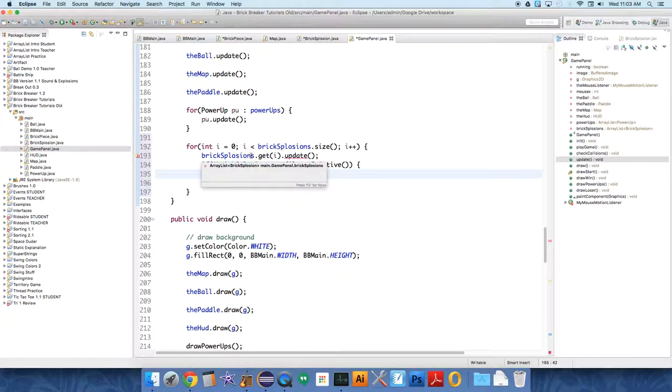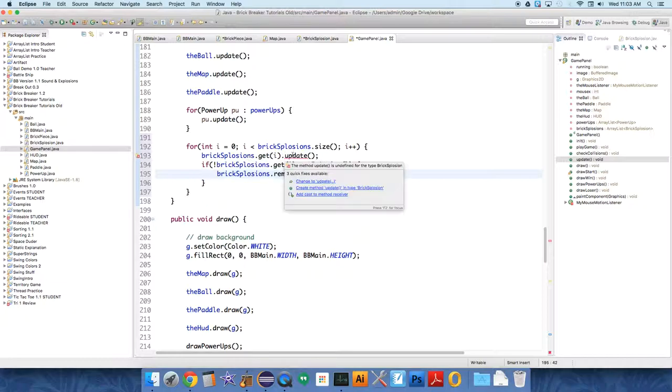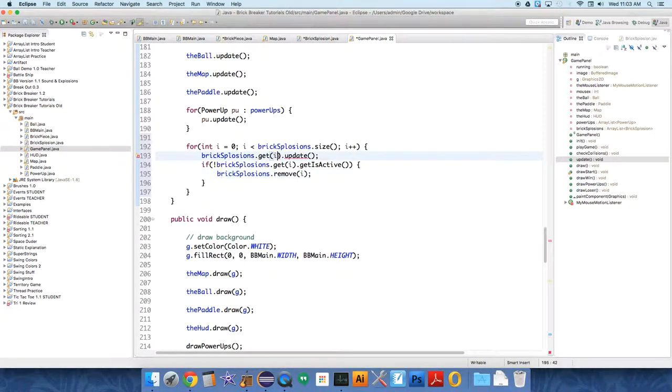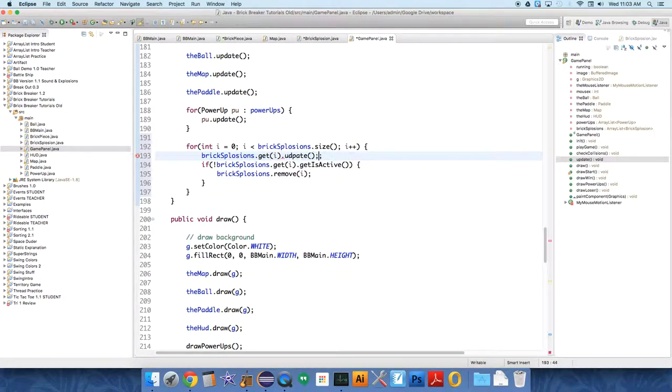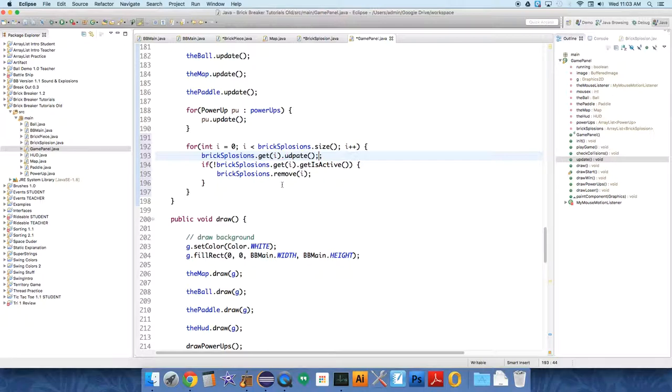Bricksplosions dot get i dot update. Bricksplosions, what's wrong with update? Change to update. Pretty sure that's what it says. Change to dot update. Bricksplosions dot get i dot update. It seemed like that was a glitch.